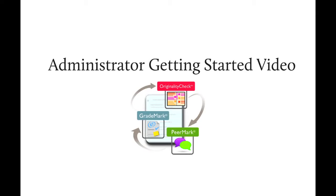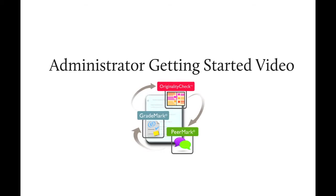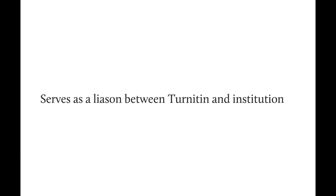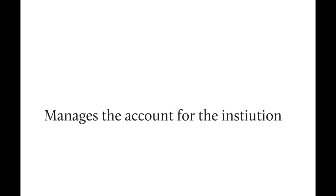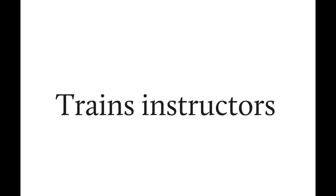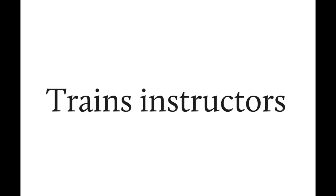The role of the administrator is an important one. The administrator is the point of contact for instructors about Turnitin, serves as a liaison between Turnitin and the institution about important updates and information, manages the account for the institution, and is often responsible for training instructors on how to use Turnitin in their courses.